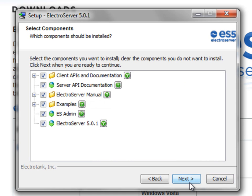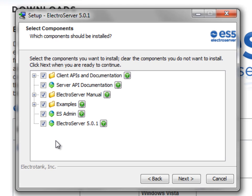On this screen, you are able to select which added components you would like to download and install with the ElectroServer 5 install. By default, everything is selected.